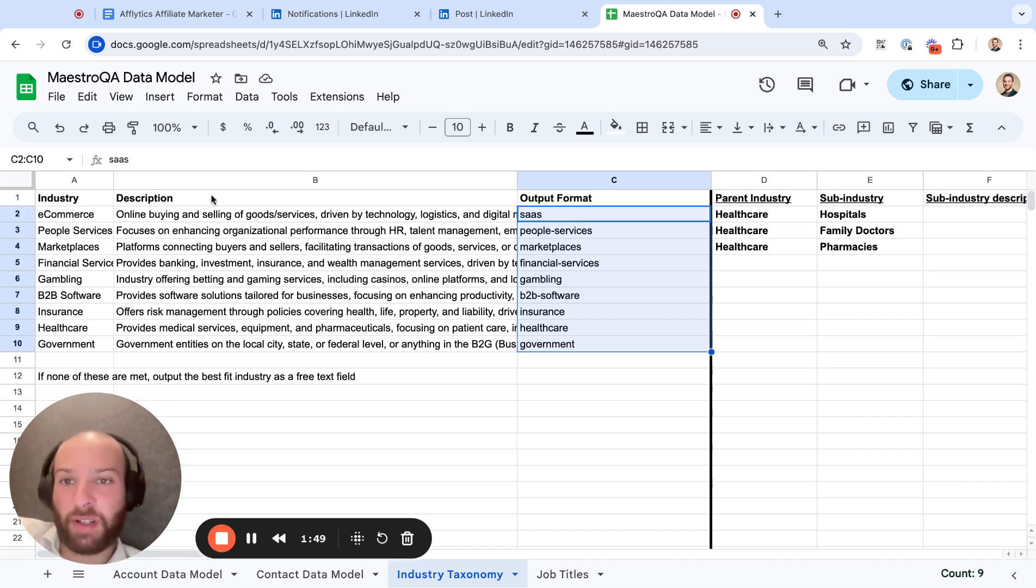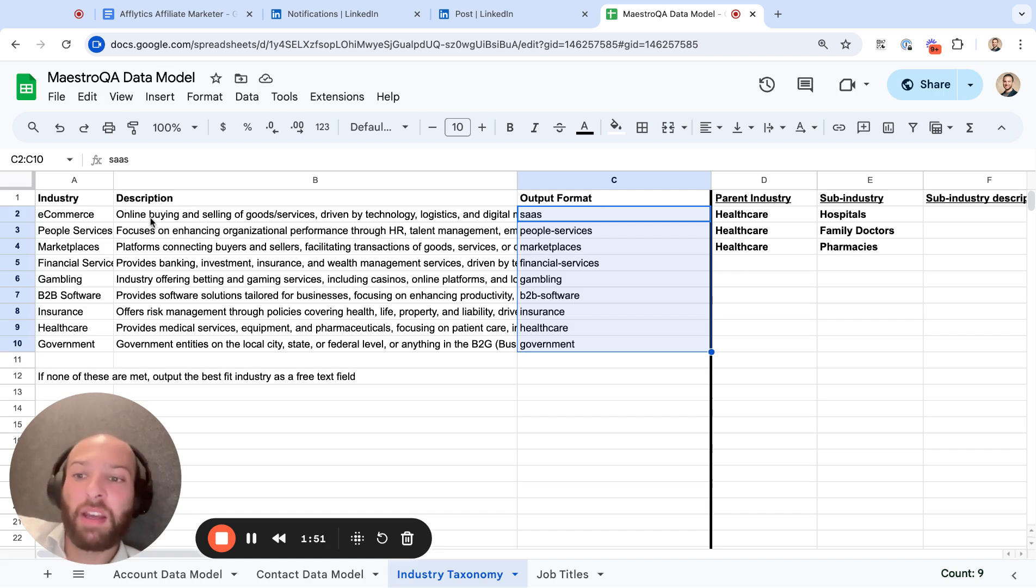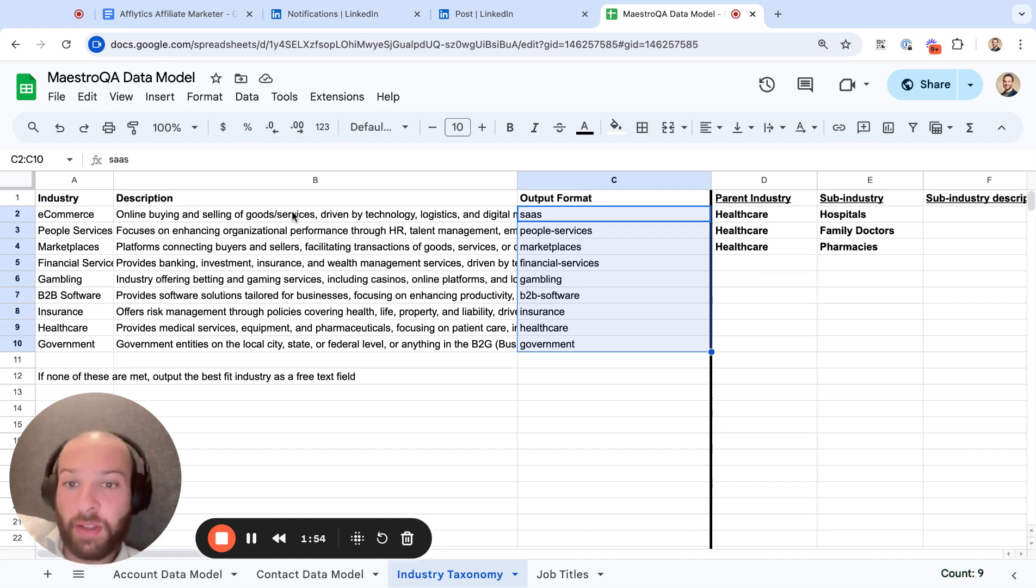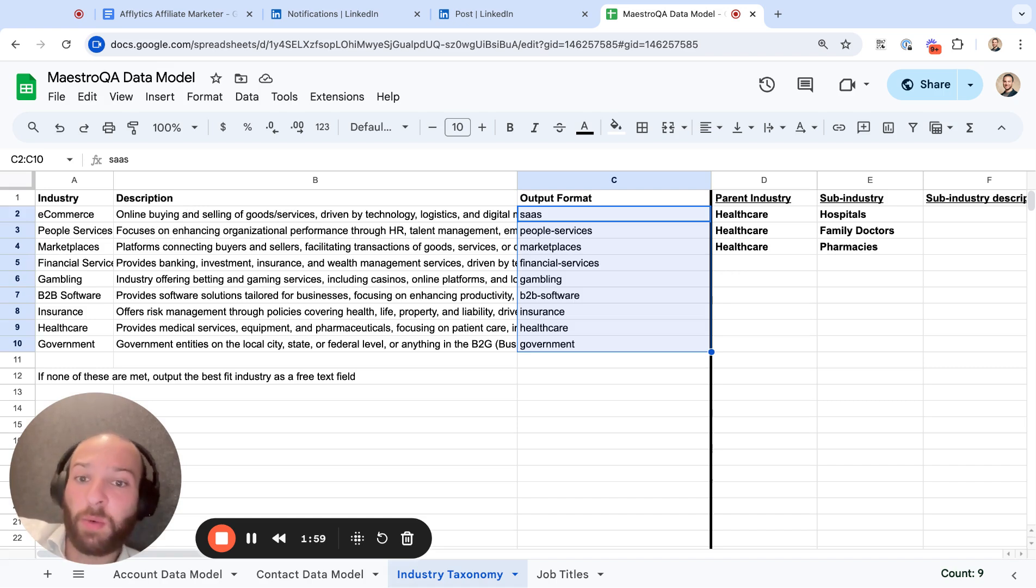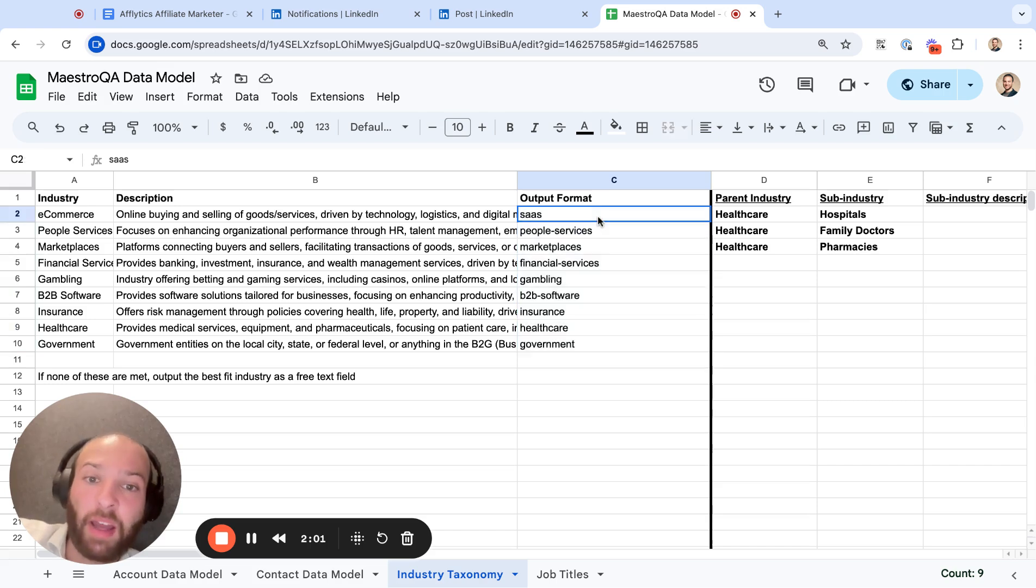In this case, you can instruct the AI: look at this company, here's all the industries that we sell to, this is a definition of each one, here's what this company does. I want you to bucket the company into one of the following industries and output this format.